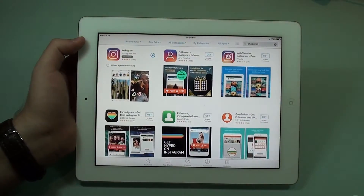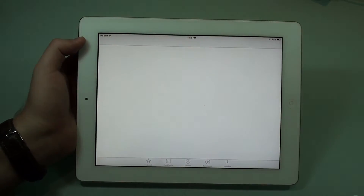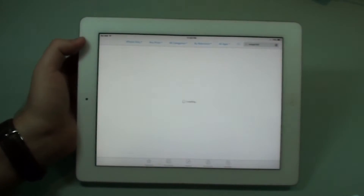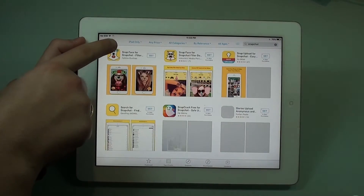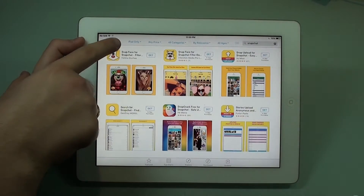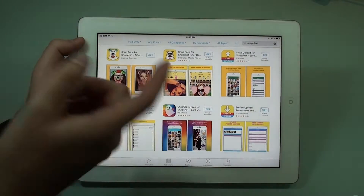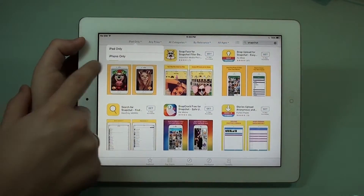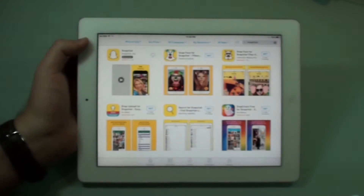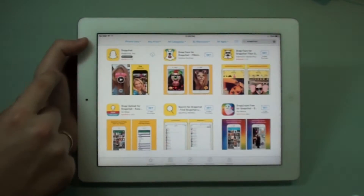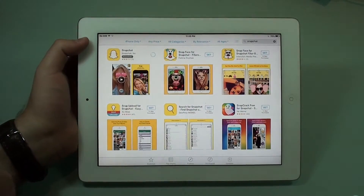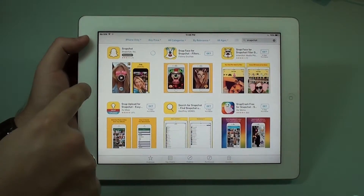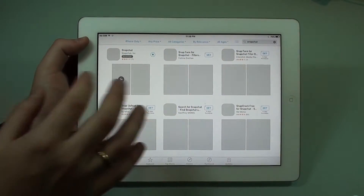Same story for Snapchat. We can wait a bit because it's loading. Since I put iPhone only before it will be right here — but it's back to iPad. So we're going to need to tap here, select iPhone only, same story, and then we're going to see Snapchat. That's the official Snapchat app for iPhone that we are downloading for your iPad.